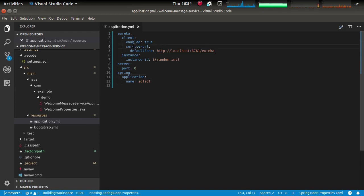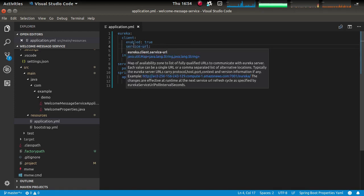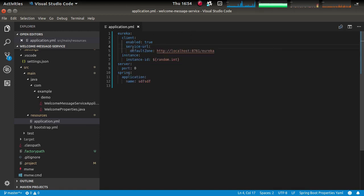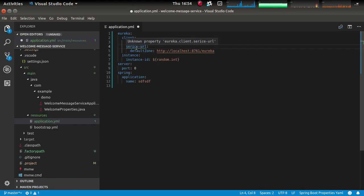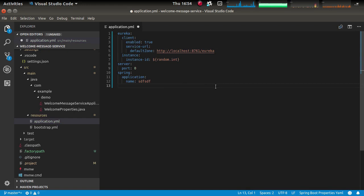So if you see here, hover over service URL, you get the documentation. If you make a typo, you get a little squiggly warning and we have also got nice content assist here.